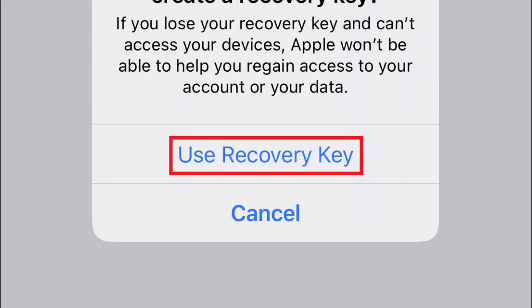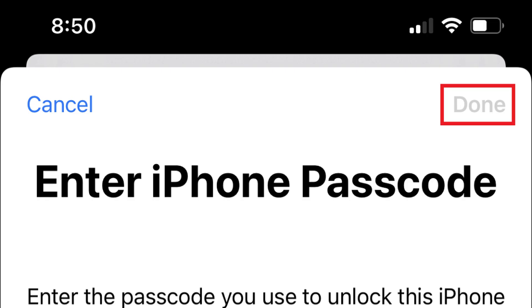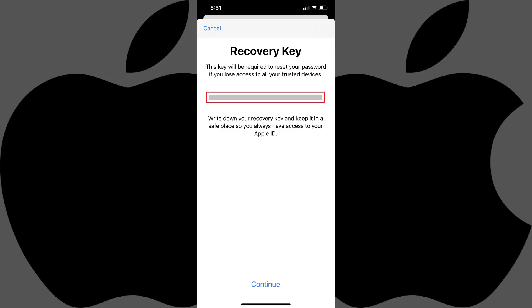Step 5: Tap Use Recovery Key. A prompt to enter your iPhone or iPad passcode is displayed. Step 6: Enter your iPhone or iPad passcode, and then tap Done. Your 28-character Apple ID recovery key is displayed.